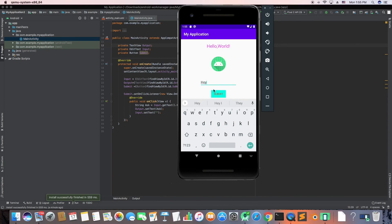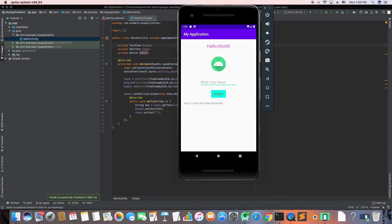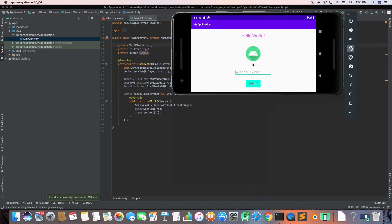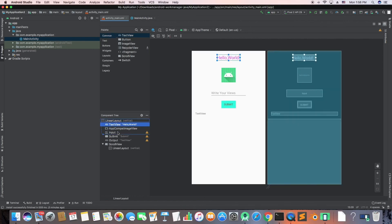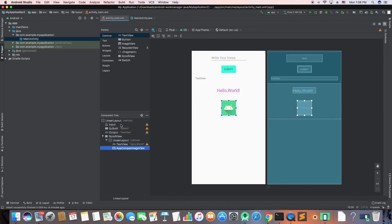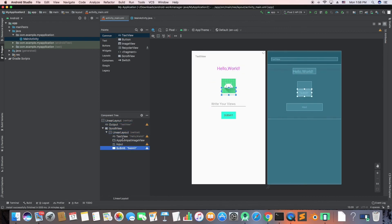Now I want to see what happens when I rotate the phone from portrait to landscape mode — does the output TextView retain its text? Let me type 'if you like this video subscribe,' press Submit, and then rotate the app. It rotates and I notice I forgot to add a ScrollView, so it's not scrolling. Let me go back to the layout and add a ScrollView.